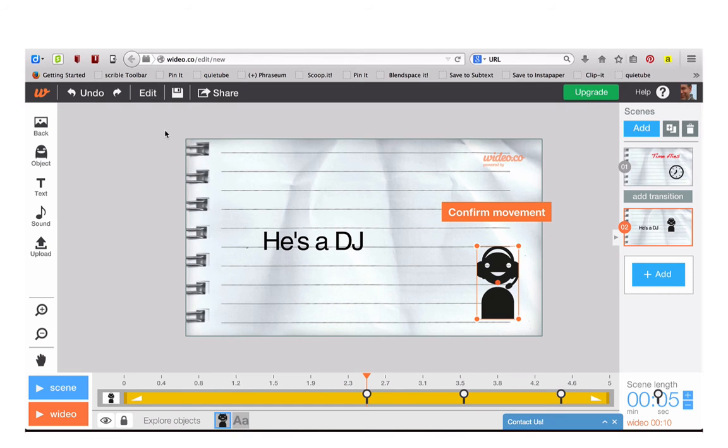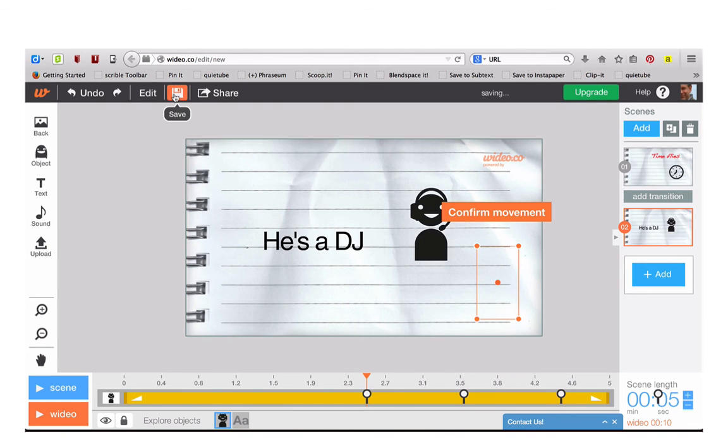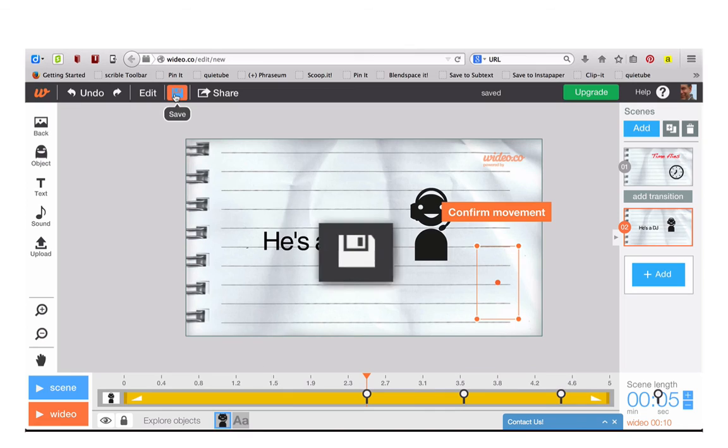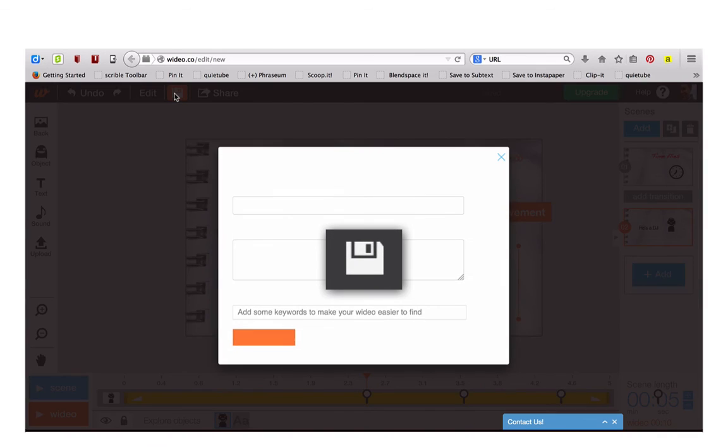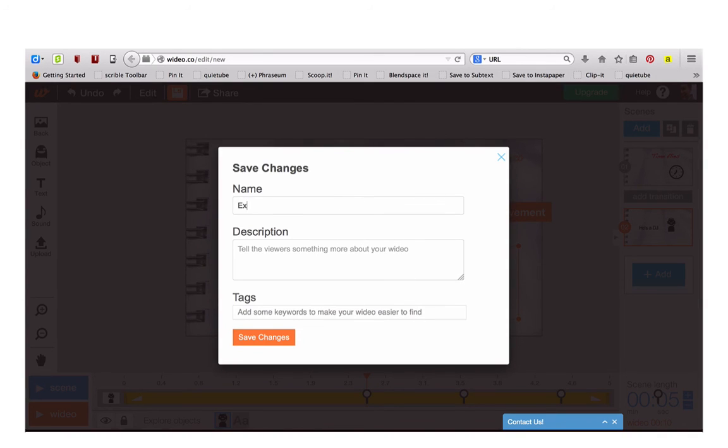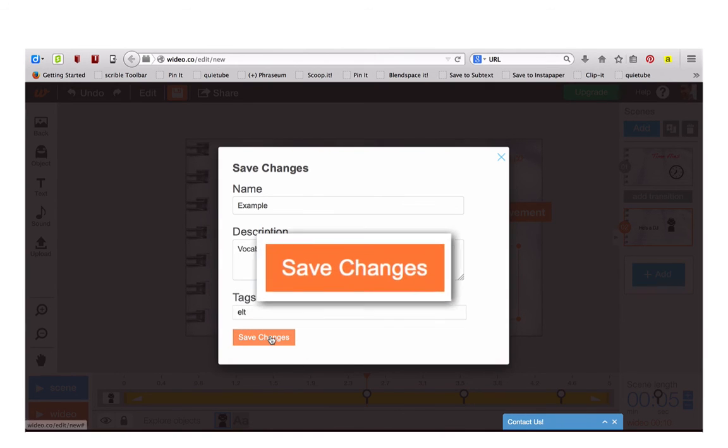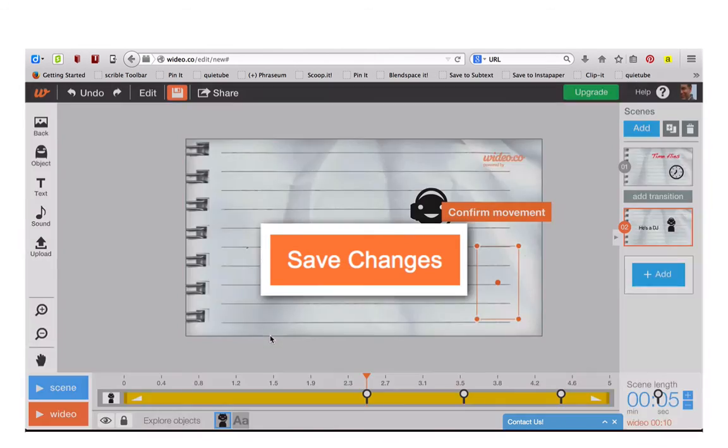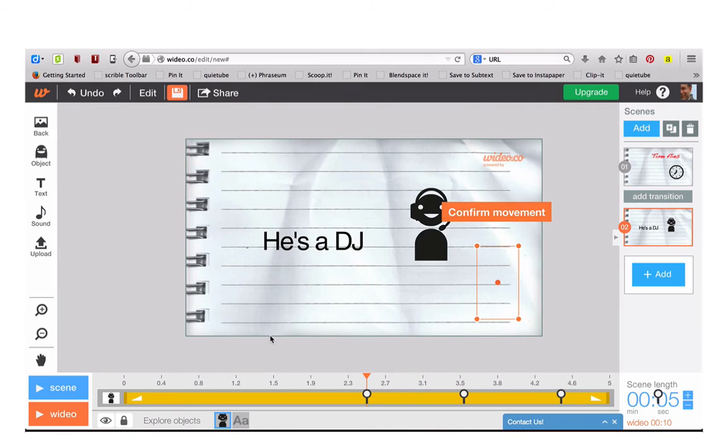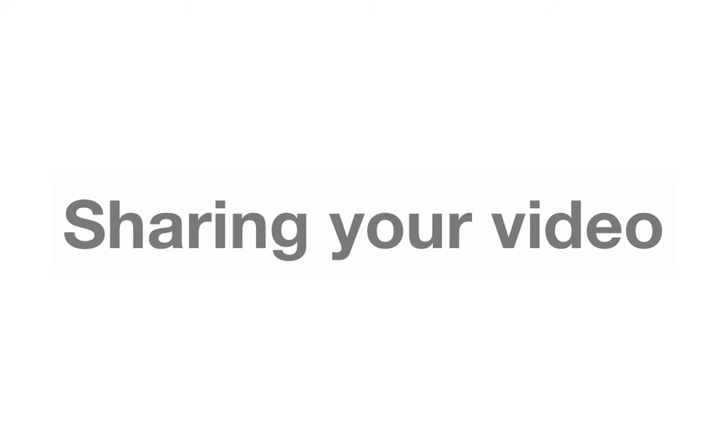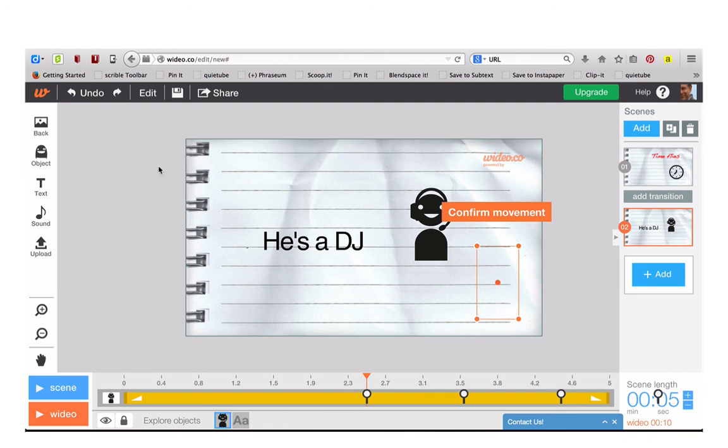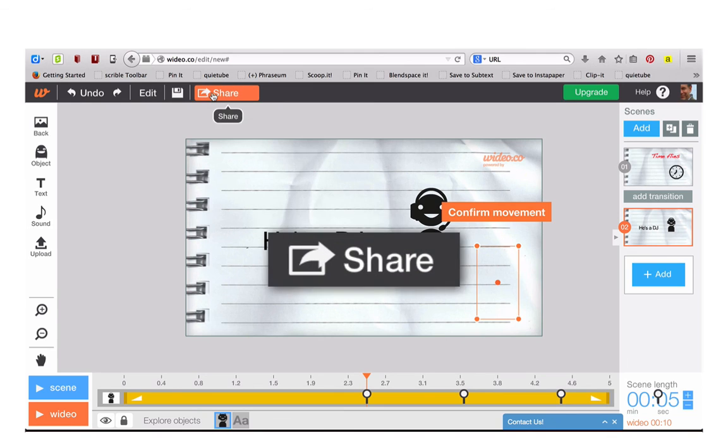When you've finished you can click on Save and write in a title and a description and add tags. Click on Save Changes and when you're ready to share, click on Share.